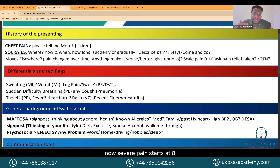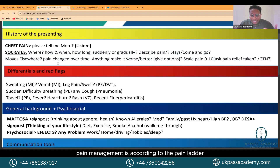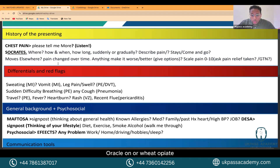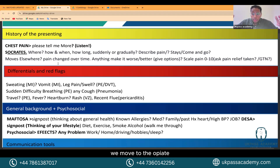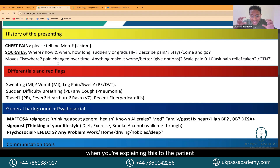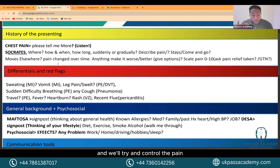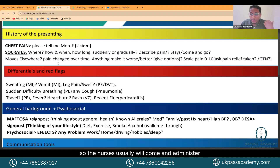Severe pain starts at eight, and pain management follows the pain ladder: we start with paracetamol, may replace it with an NSAID, may add co-codamol or a weak opiate, and if that doesn't work we move to opiates. When explaining this to the patient, say: we'll start you with some pain relief and try to control the pain — the nurses will usually administer it.